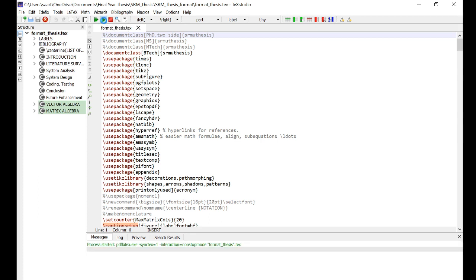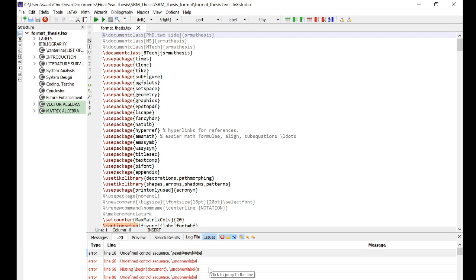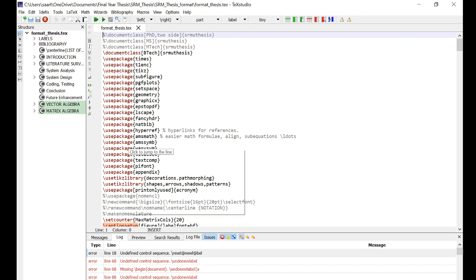LaTeX will take its own sweet time compiling the file. You can see the message log here, and you'll definitely face these errors in the beginning. Don't worry, don't get scared.